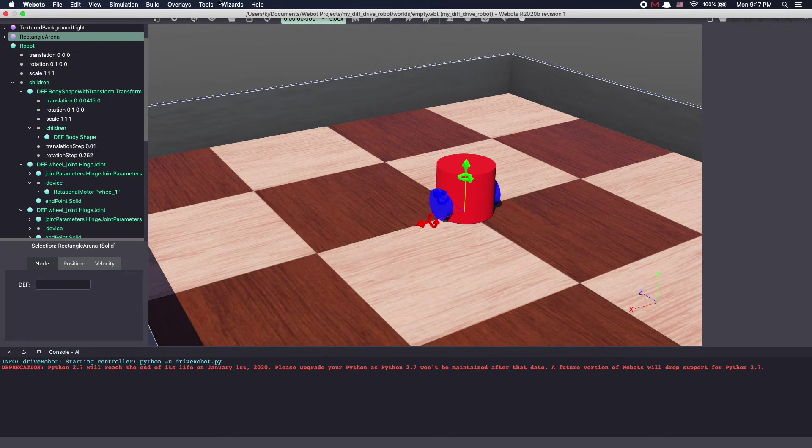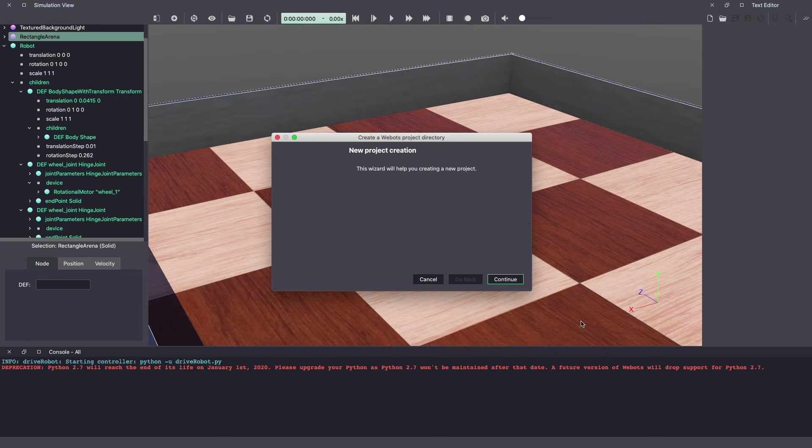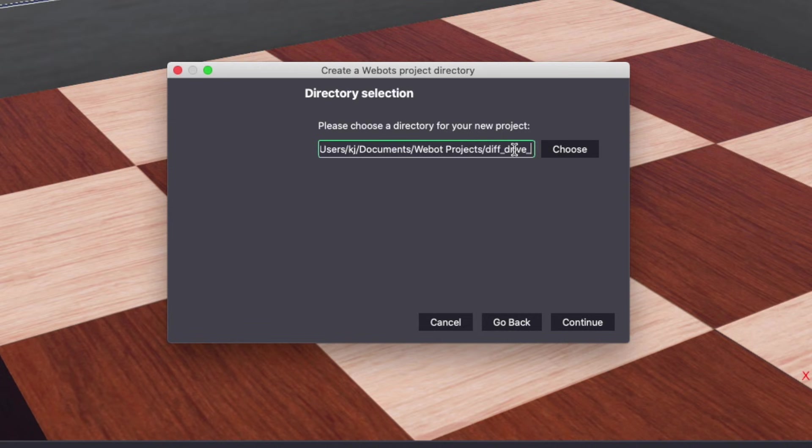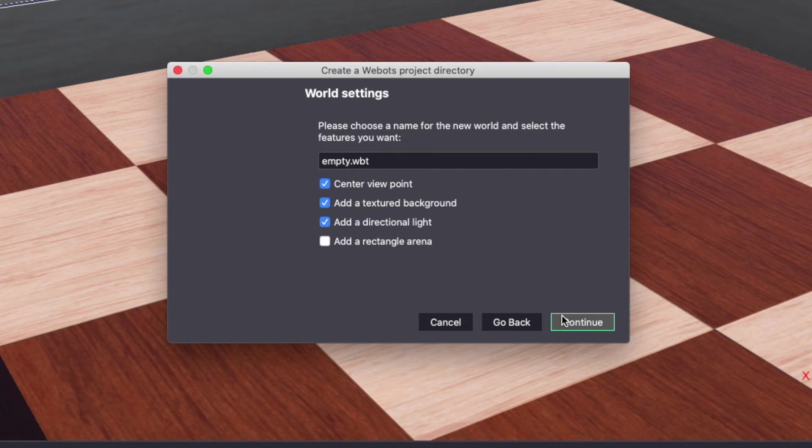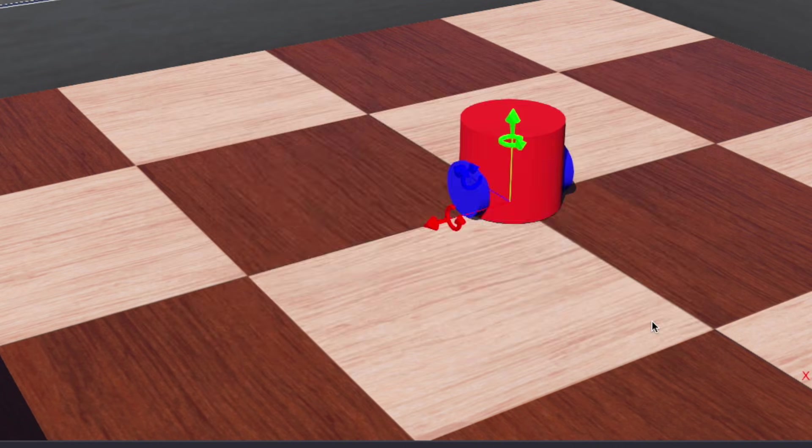Let's start with a new project. I'm going into wizards, new project directory, continue. Let's call the project DiffDrive robot, continue. Select add a rectangular arena, continue, done.